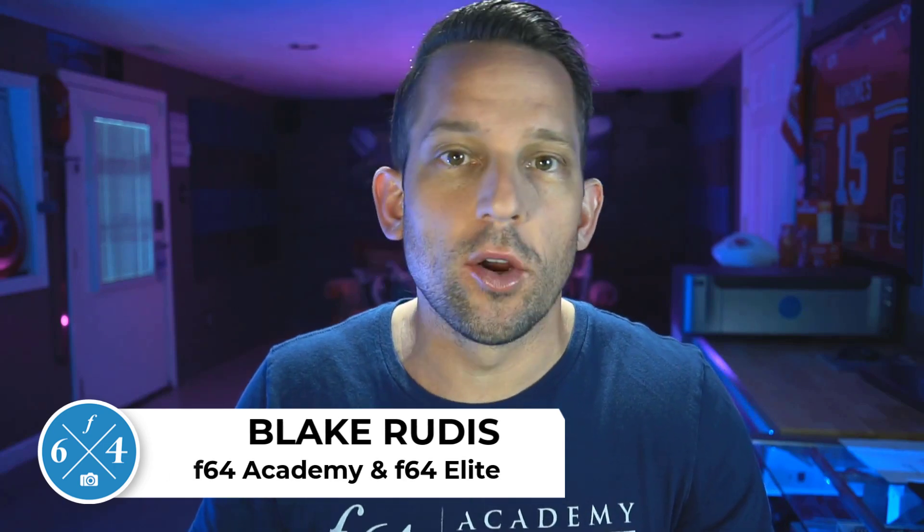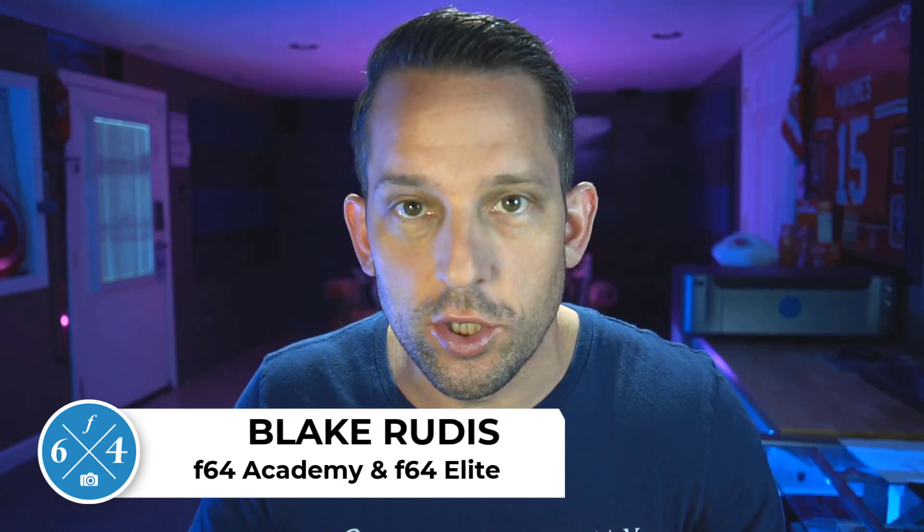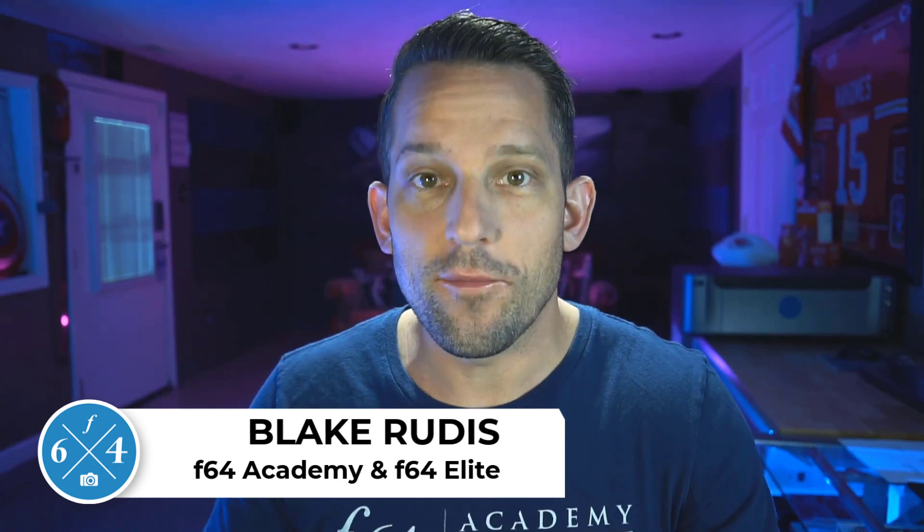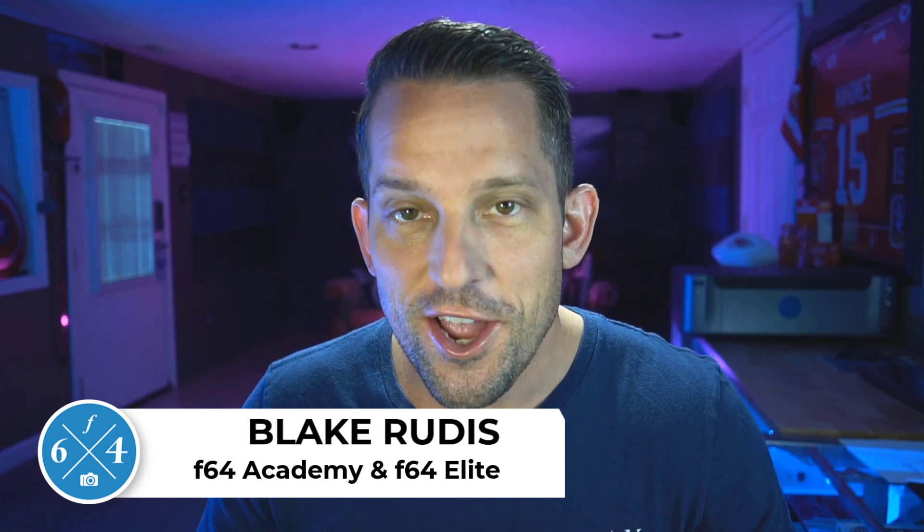Blake Rudis here with F64 Academy, where we learn to master Photoshop to make better photos. This is Photoshop for photographers.